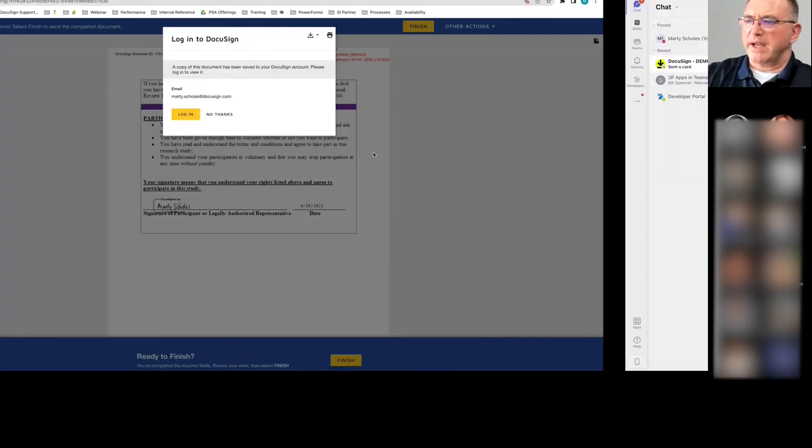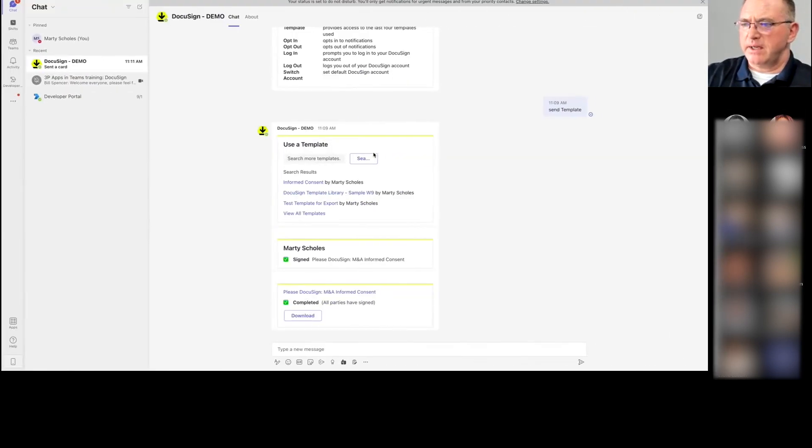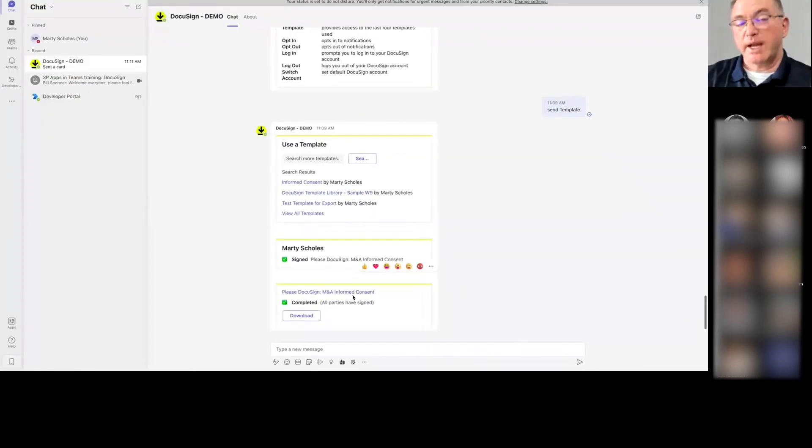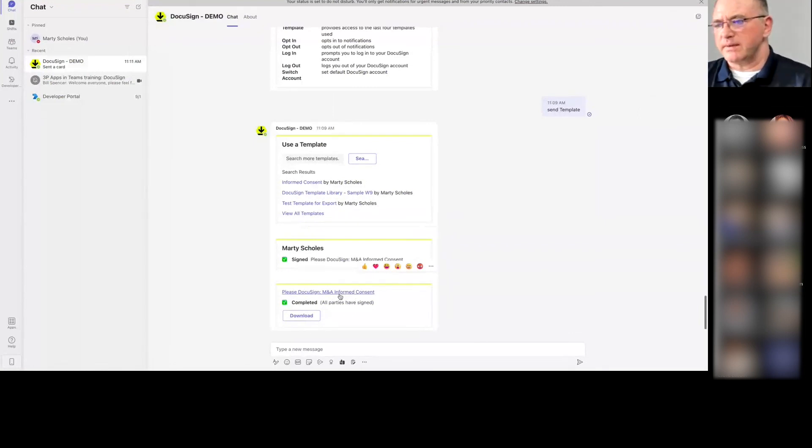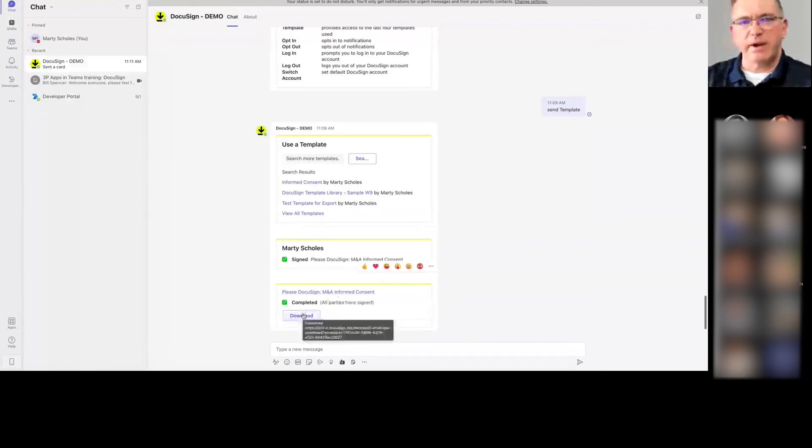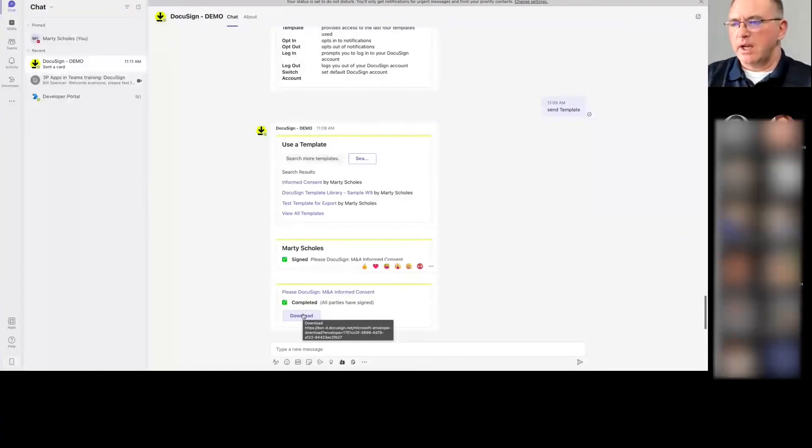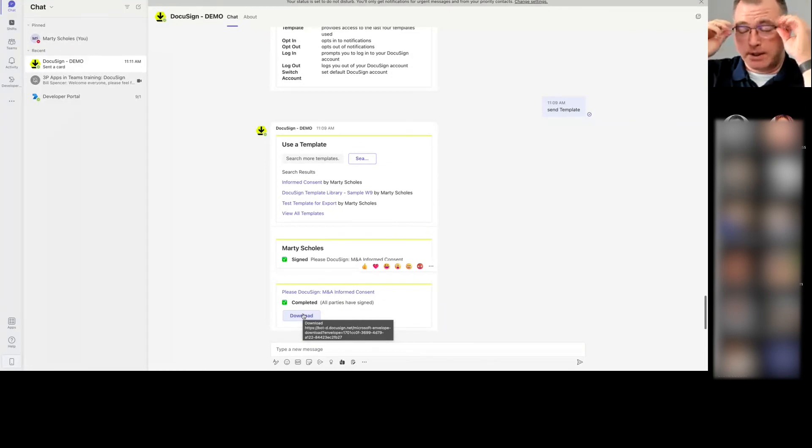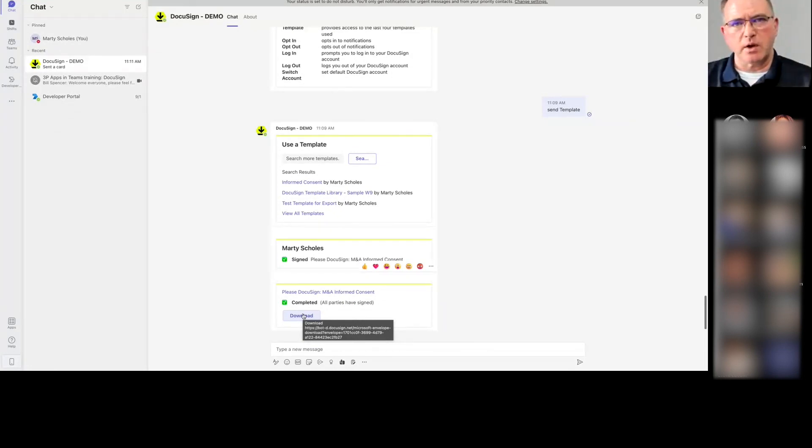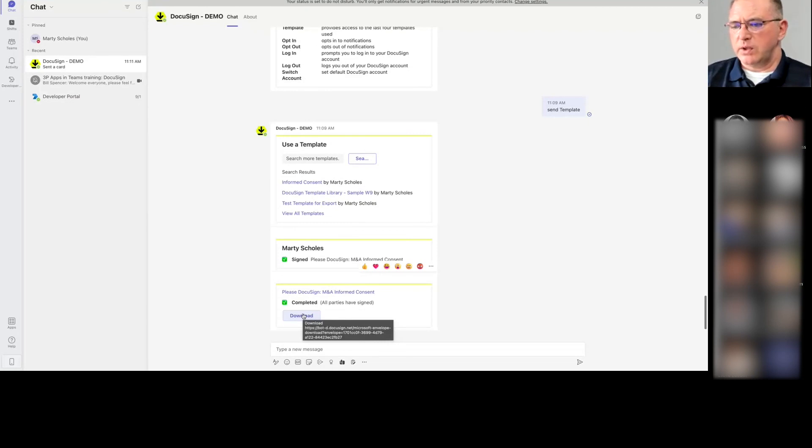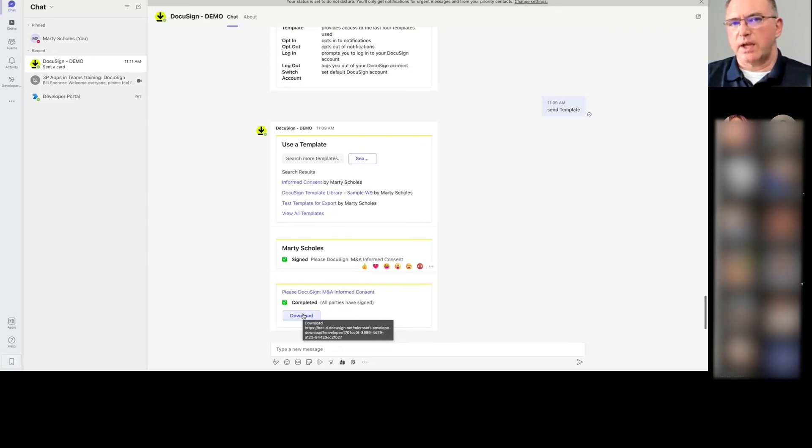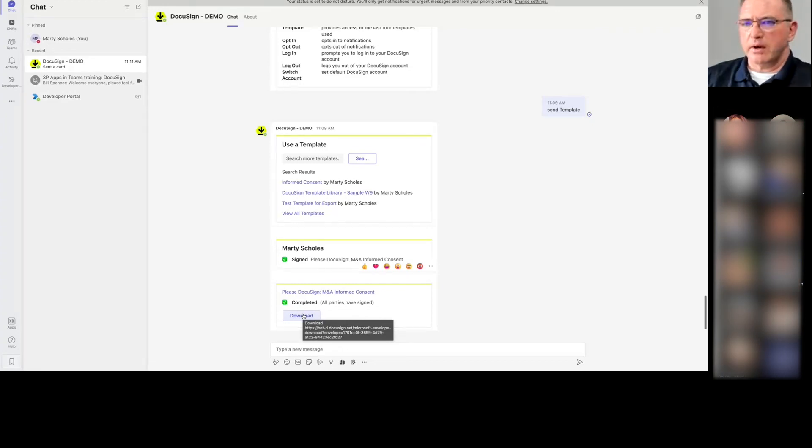And we can go back into Teams. And we'll be notified that the one I just sent is now completed. All parties have signed. I can download it if I want. So I was able to send it out and really not leave Teams. Just pop into DocuSign briefly to answer a few questions, and I come right back into Teams, and it's gone. I can just wait for the other party to do it and to go ahead, and I've got access to it and can see that they've completed it. And that's all done in Teams here. I want to stop here.